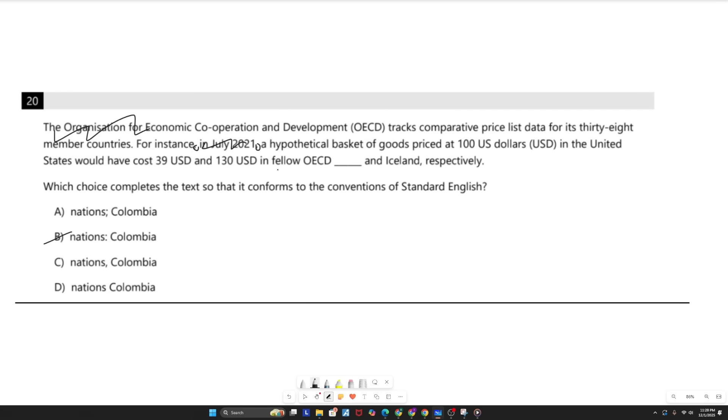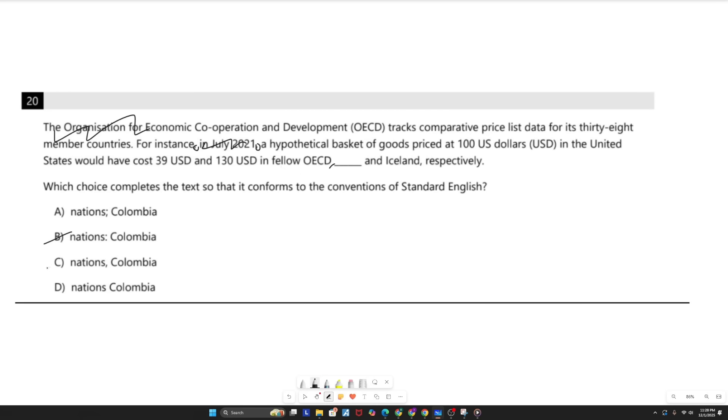So applying that similar principle right here, if I plugged in answer choice C and I said, in fellow OECD nations, comma, Colombia and Iceland, that's basically telling a reader that you don't need that information for the sentence to work. So if I removed Colombia and Iceland, it would read, in fellow OECD nations, get rid of that, respectively, blank respectively. And that does not read well as a sentence. That's because we don't know what the fellow nations are, and we need to define that for this to be properly read. And for that, we cannot use any punctuation, and so the answer would be D.